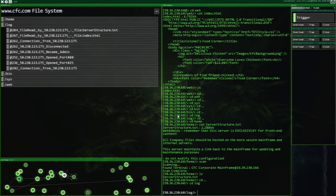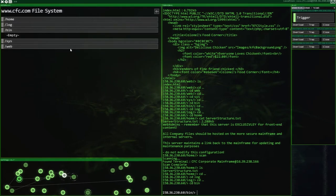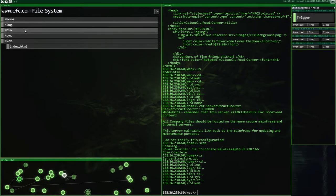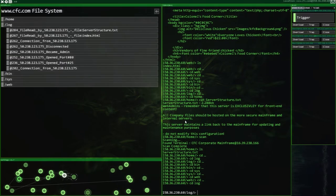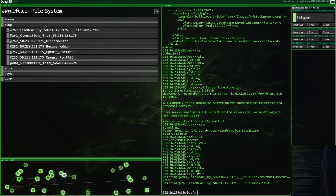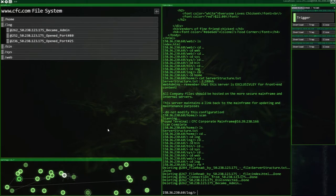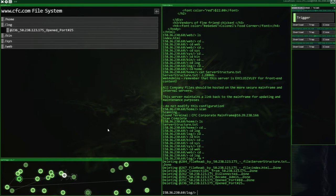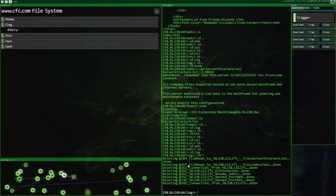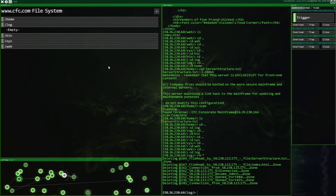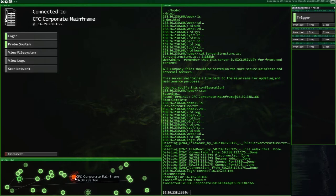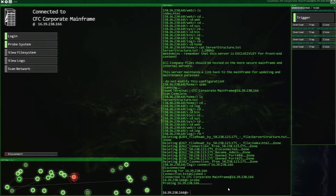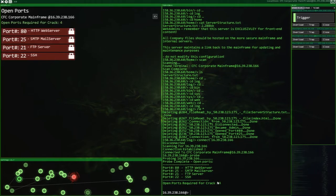Scan. Oh, there it is. There it is. This server maintains a link back to the mainframe for updating maintenance purposes. Do not modify this configuration. Oh, should we go and modify some stuff? First off... Actually, no. Let's go and have a look around. Let's see what we want here. I don't think actually there is anything here we're going to want. Okay. Let's RM star. Get rid of all this. They don't need to know we're here, do they? Of course they don't. Why would they need to know?